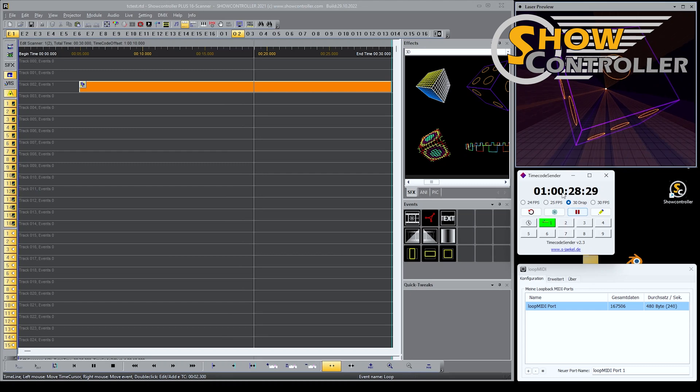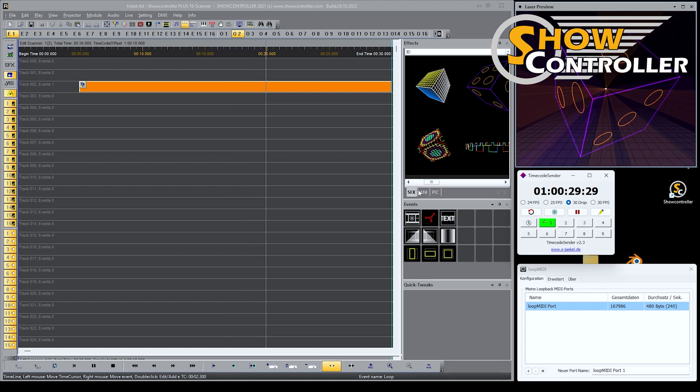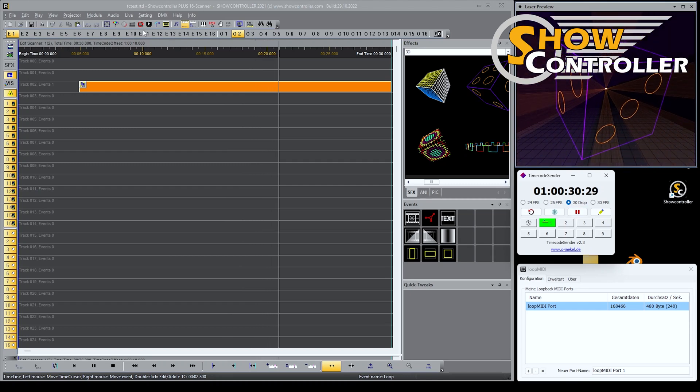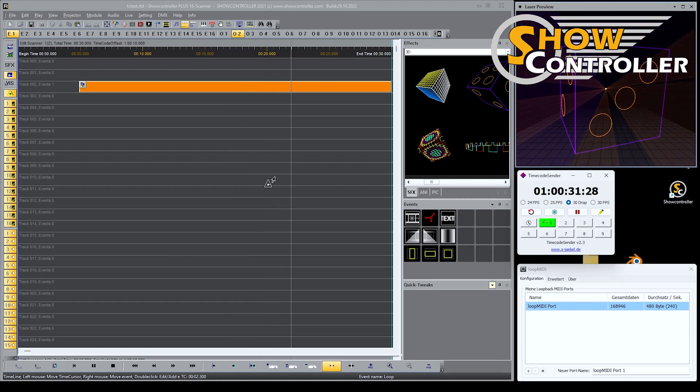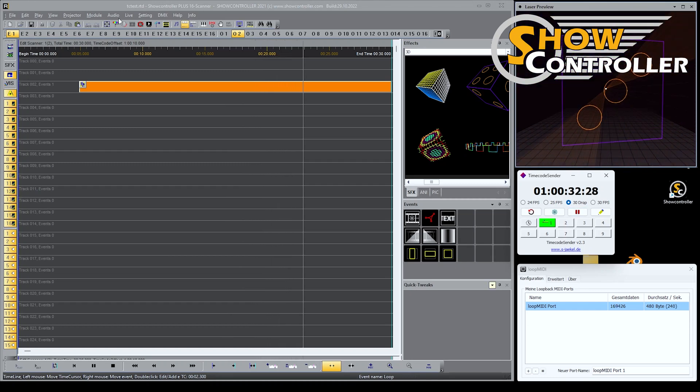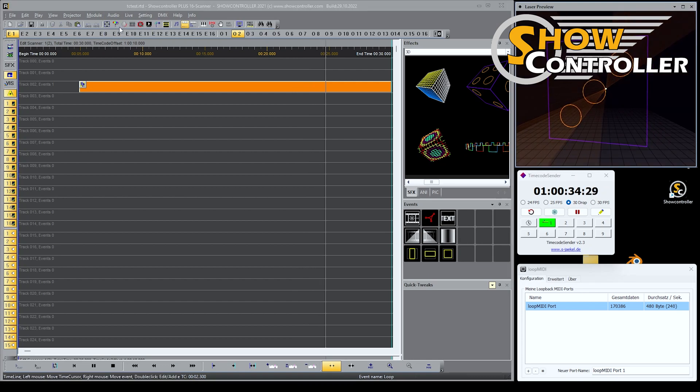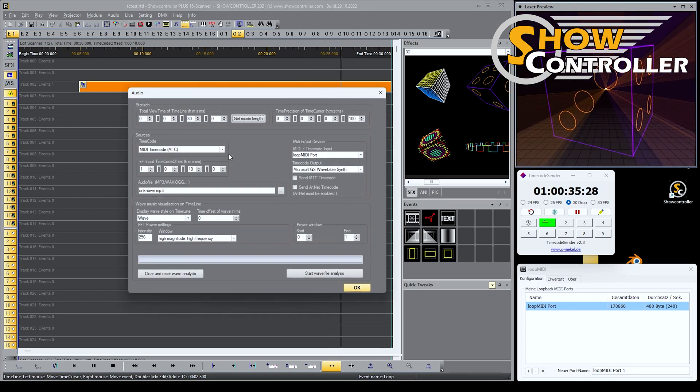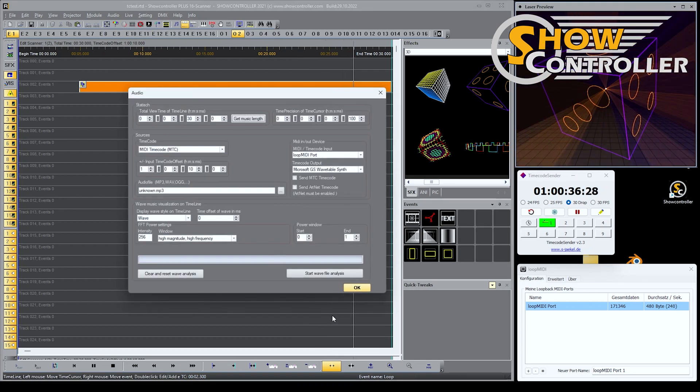It's basically three different steps: setting the timecode properly and the MIDI, Loop MIDI you need, and the audio settings set to timecode. And that's it. It is very simple.